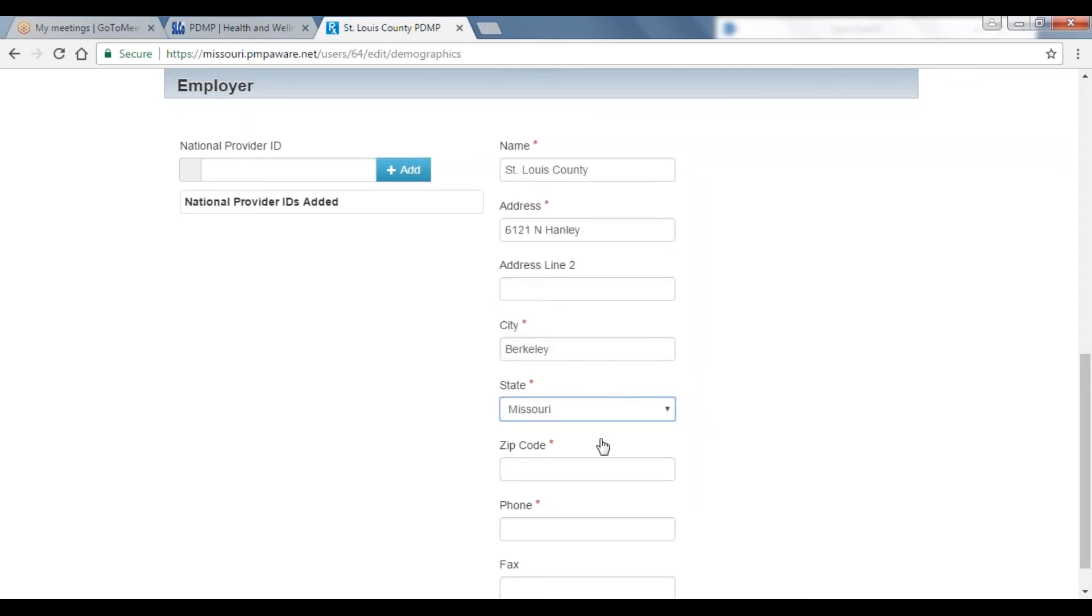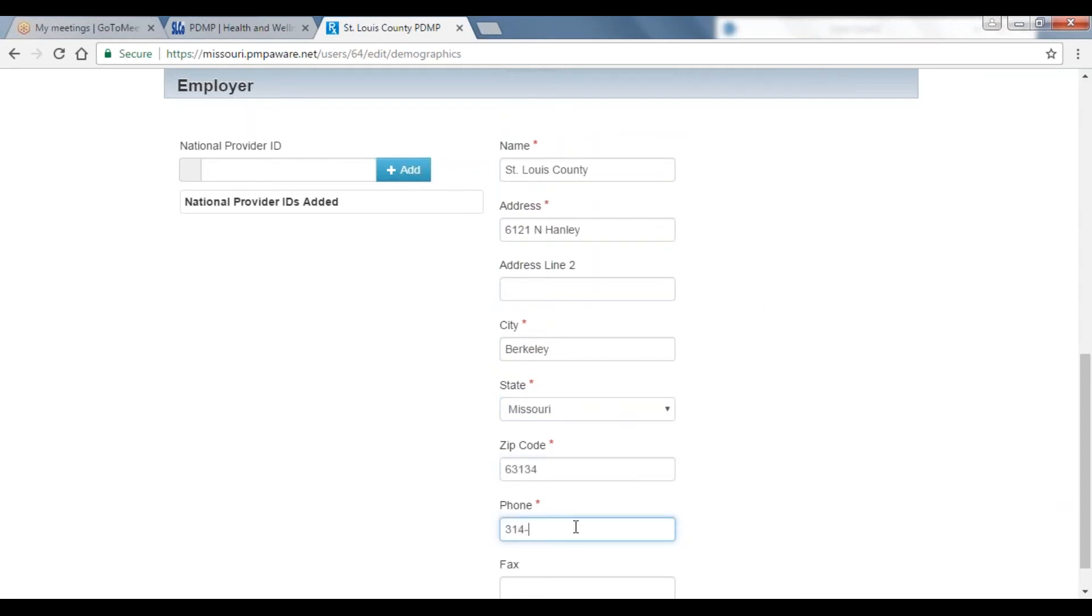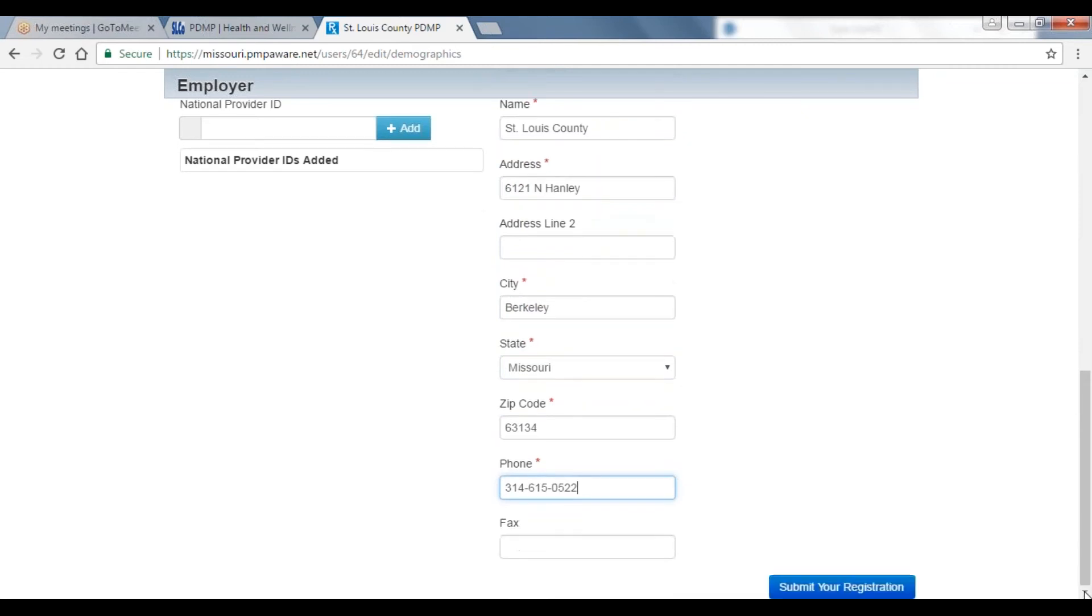After completing the employer information, please scroll down to submit your registration account. You will again receive an additional email informing you of the completion of your registration.